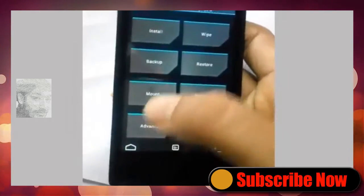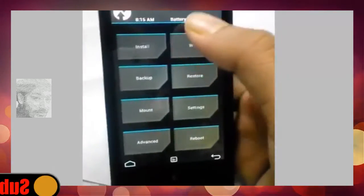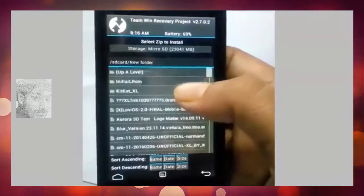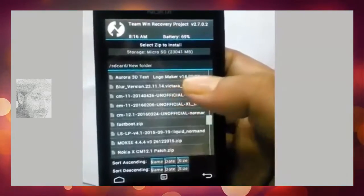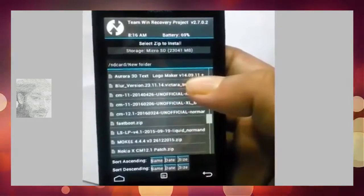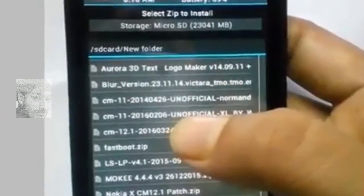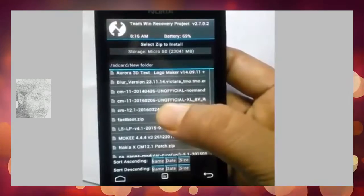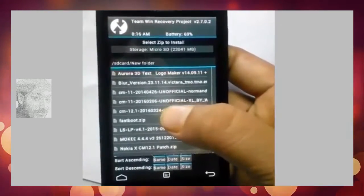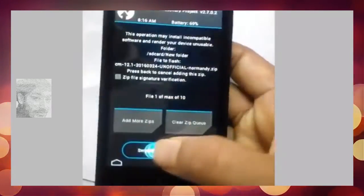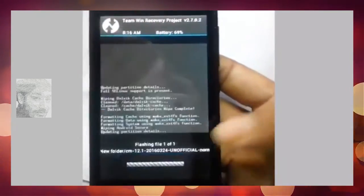Select your custom ROM from the SD card. I'm selecting CM 11.1 - CyanogenMod. Click on it to select.